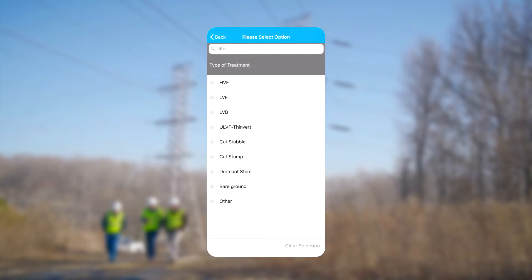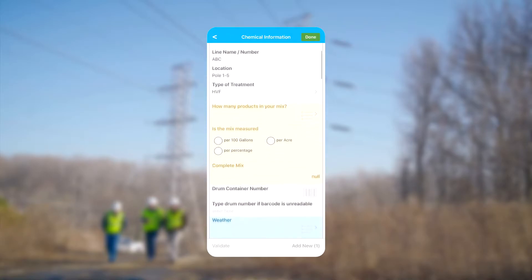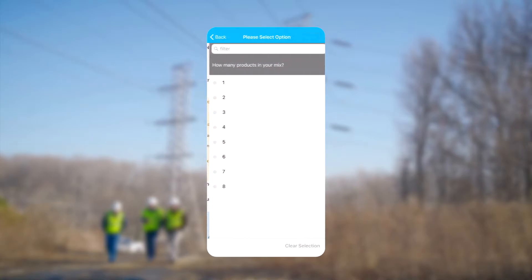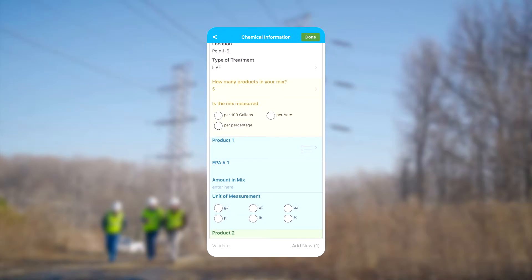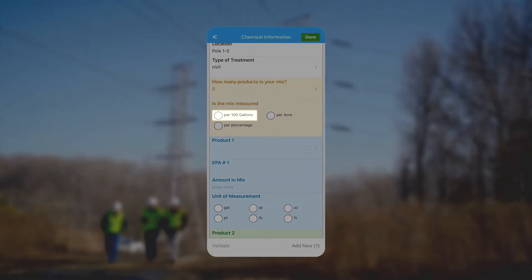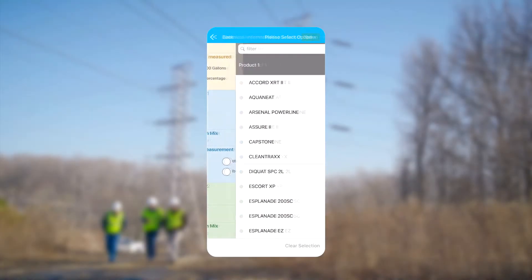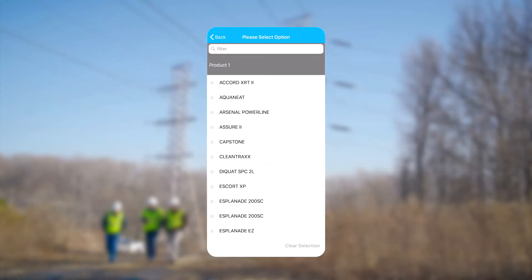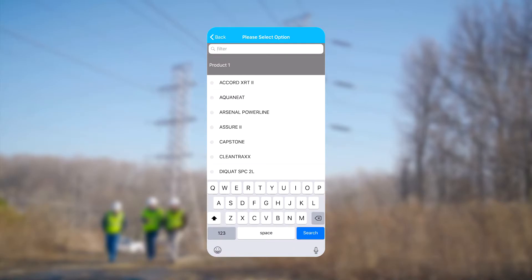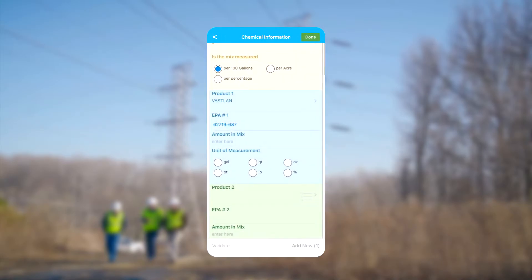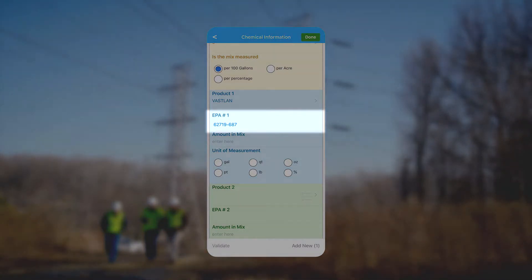Under the Type of Treatment field we can choose the type of treatment, such as high volume foliar. From there we continue to select the number of products in our tank mix. We can have as many as eight products in each mix before specifying the substances in our mix. We choose how the mix is measured by either 100 gallons, acre, or percentage. Next we proceed to the products themselves. The products we see here are also memory fields, so if our last mix was similar to the one we're about to use, it takes less time to complete.